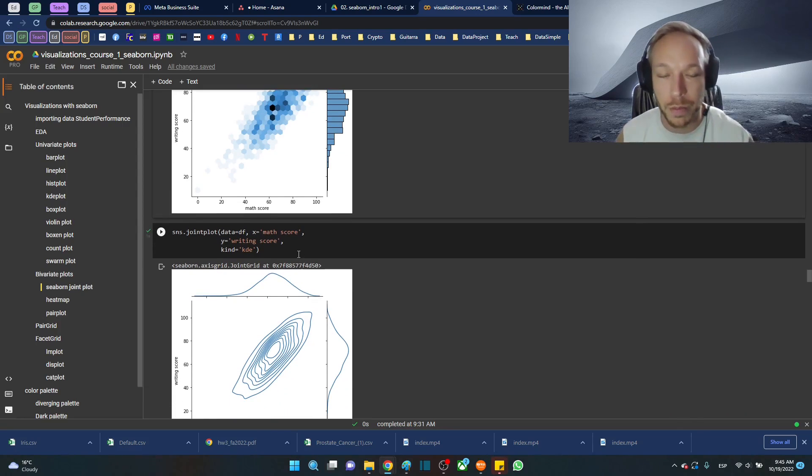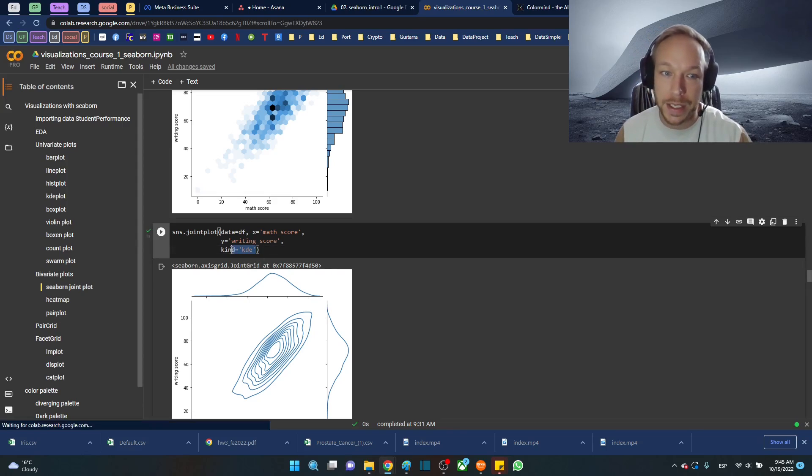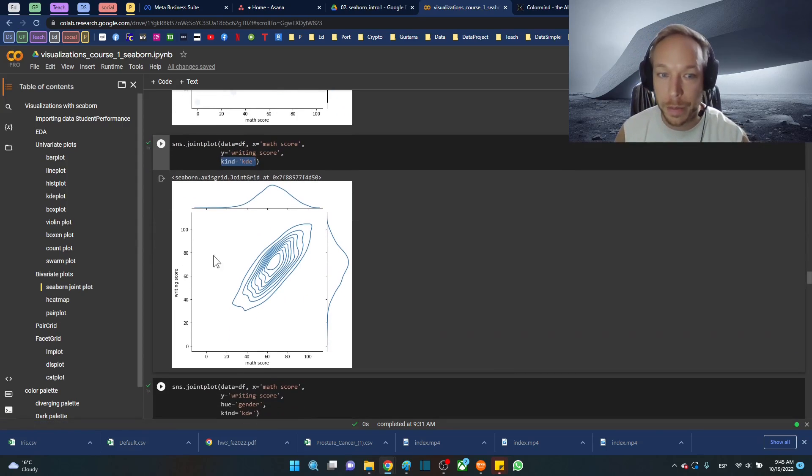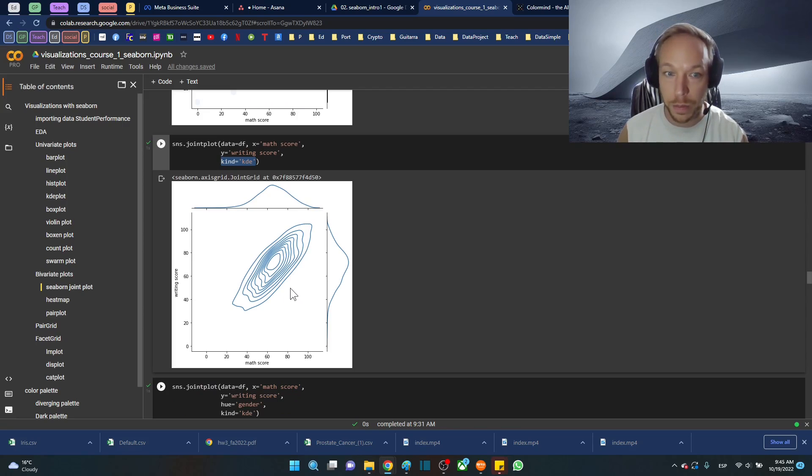Another solution when there's just too much data is using the KDE plot. So this is going to do a two-dimensional KDE plot which looks a lot like a contour plot. This is just the density.